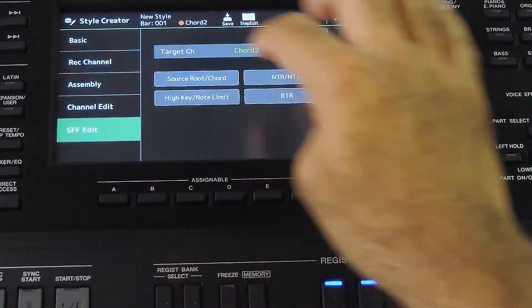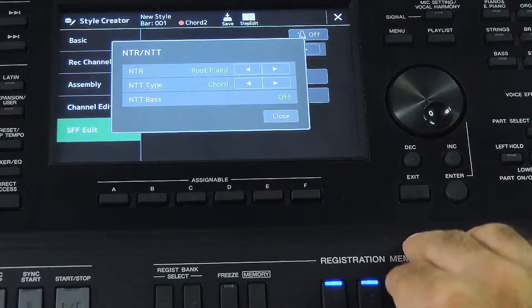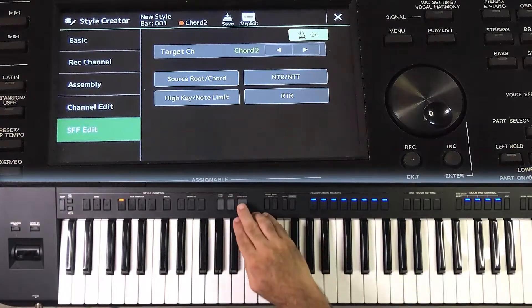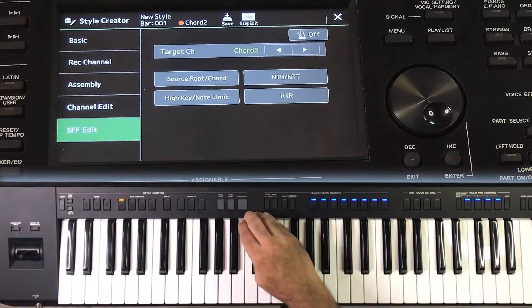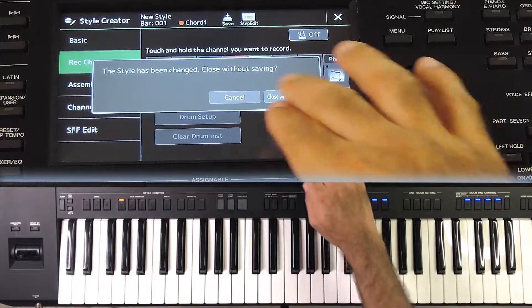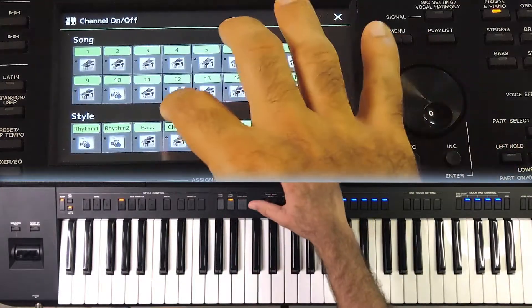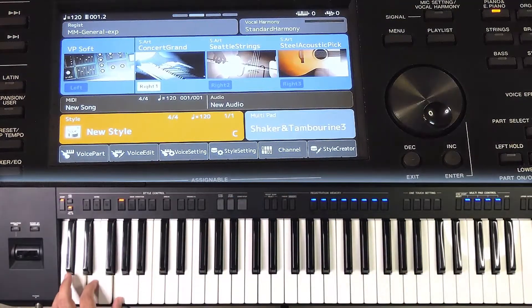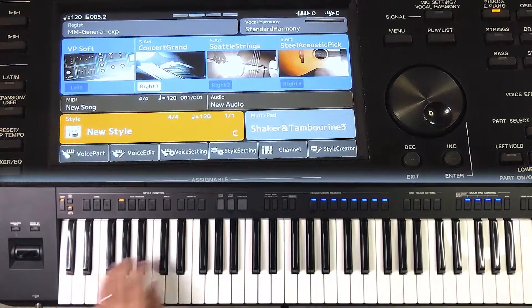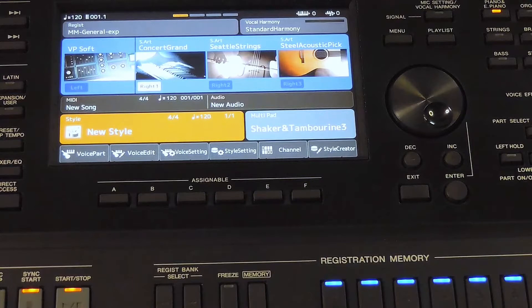Let me record the same pattern in another track as well so that we can compare the difference. This channel has Root Fixed and Chord. It is the same notes recorded in both channels. Going to the main screen, I will mute the Chord 2 track and listen to the Chord 1 track alone. It has the settings Root Transpose and Chord. This maintains the same inversion of the chord — the same interval or distance between the notes as in the source chord always. It plays C, E, G in C major; F, A, C in F major; G, B, D in G major; E, G, B in E minor.